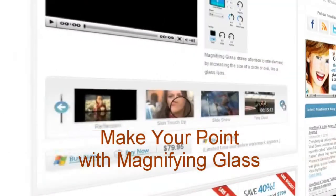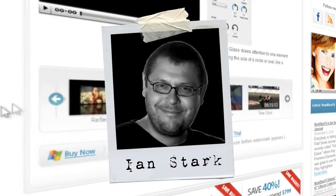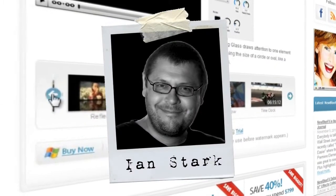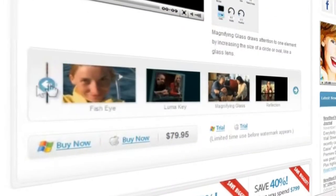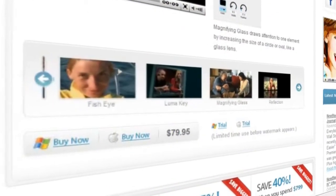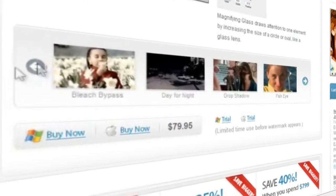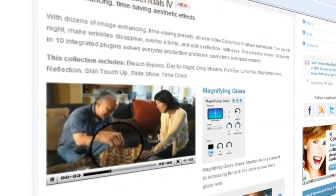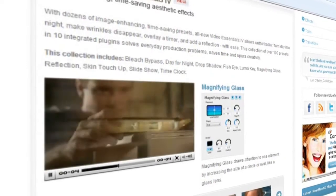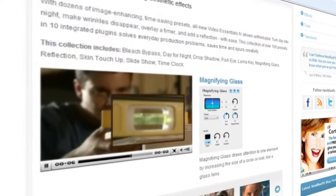Hello and welcome to NewBlueFX Tips and Techniques. I'm Ian Stark for NewBlue. I'm always on the lookout for simple to use tools that will not only save me time but will also add something special to my projects. NewBlue's Video Essentials 4 collection contains lots of plugins that do just that.